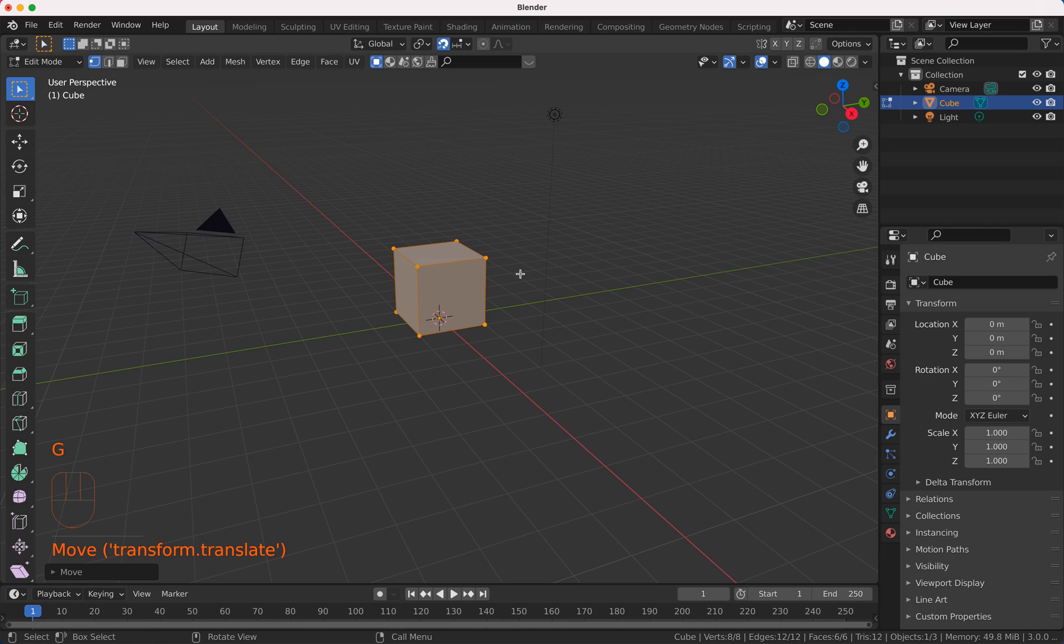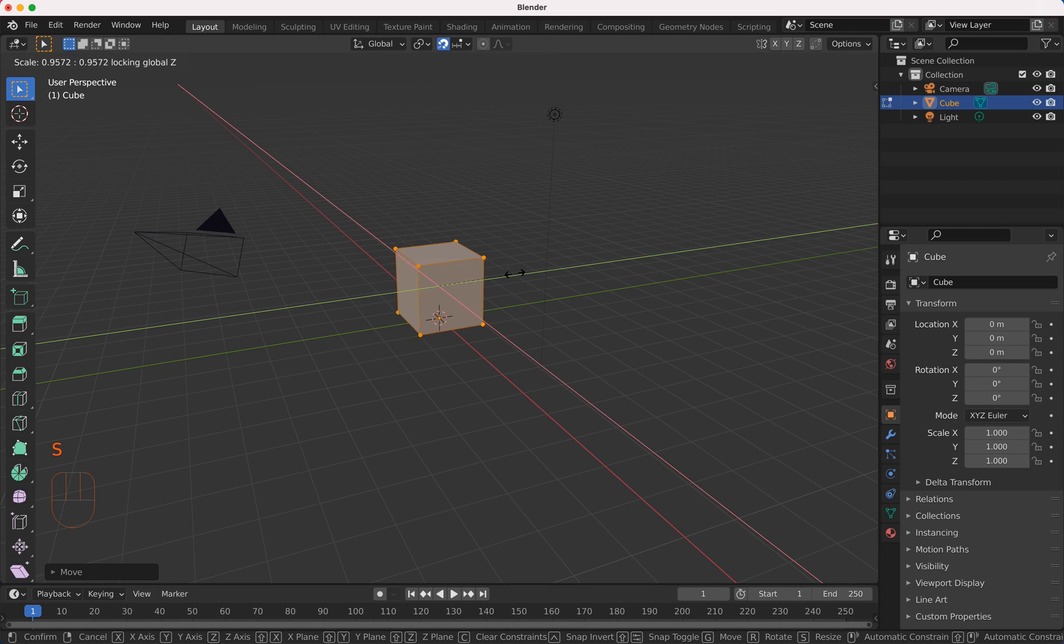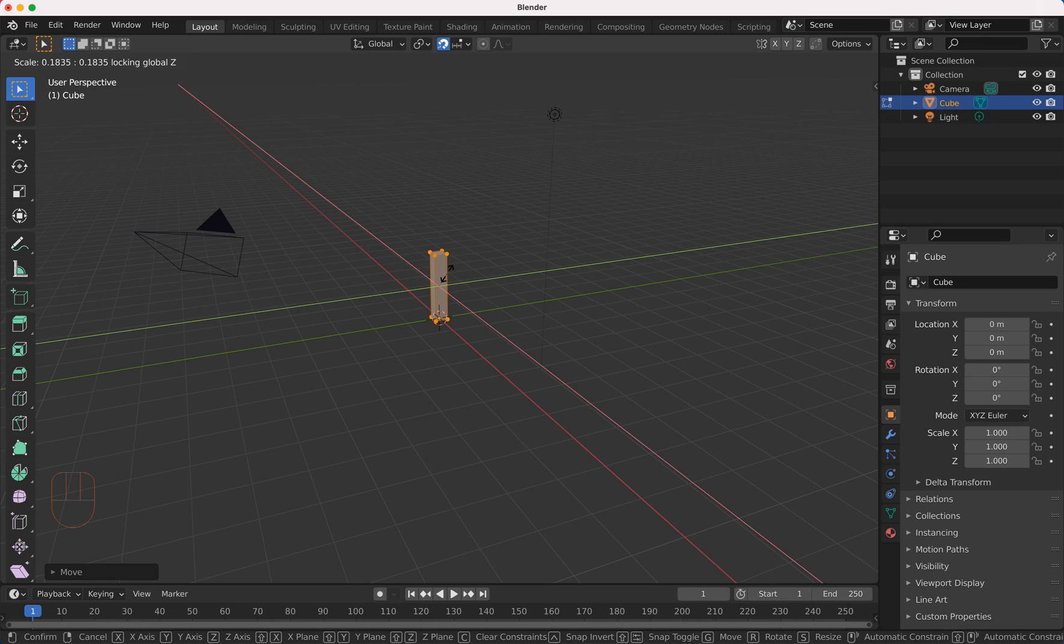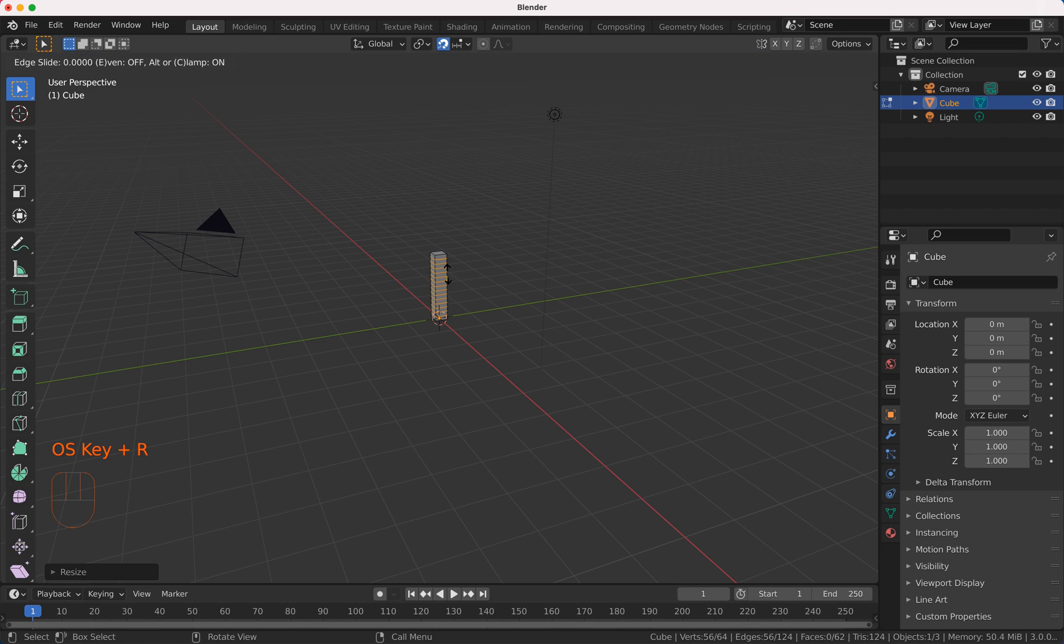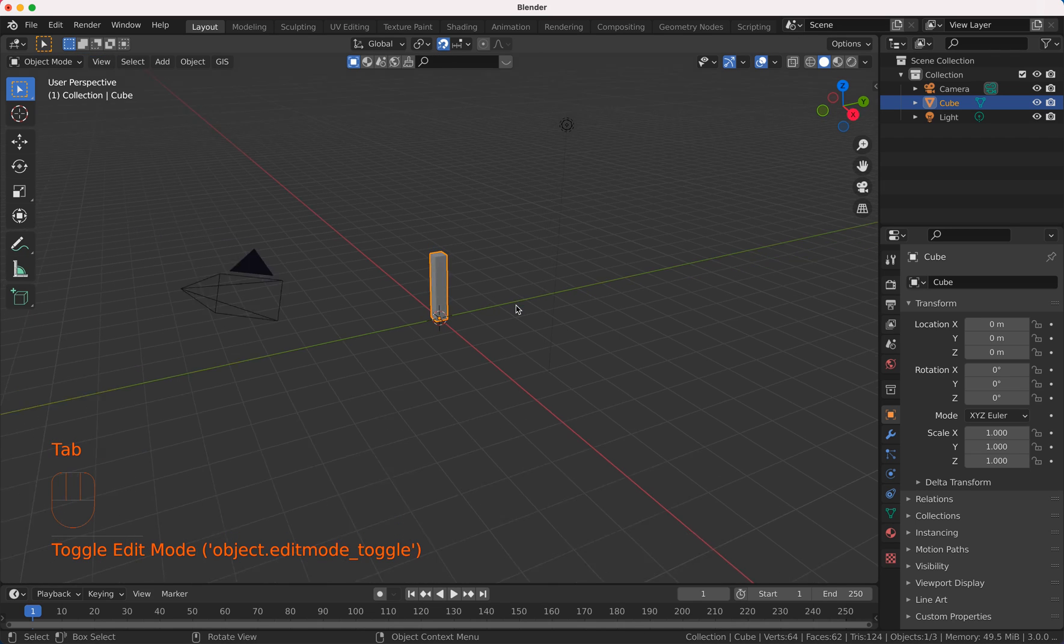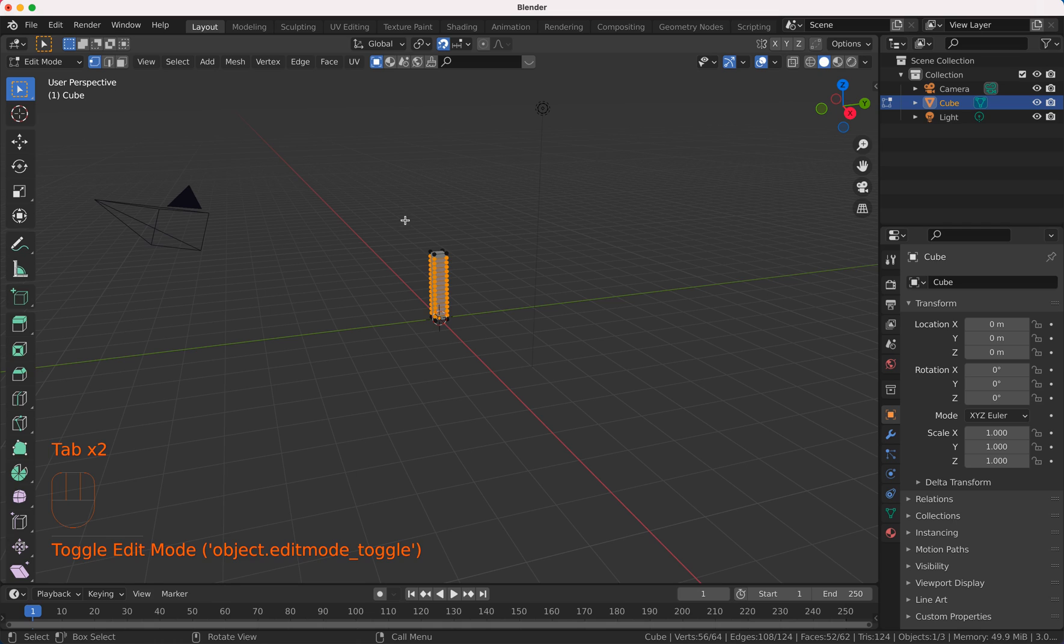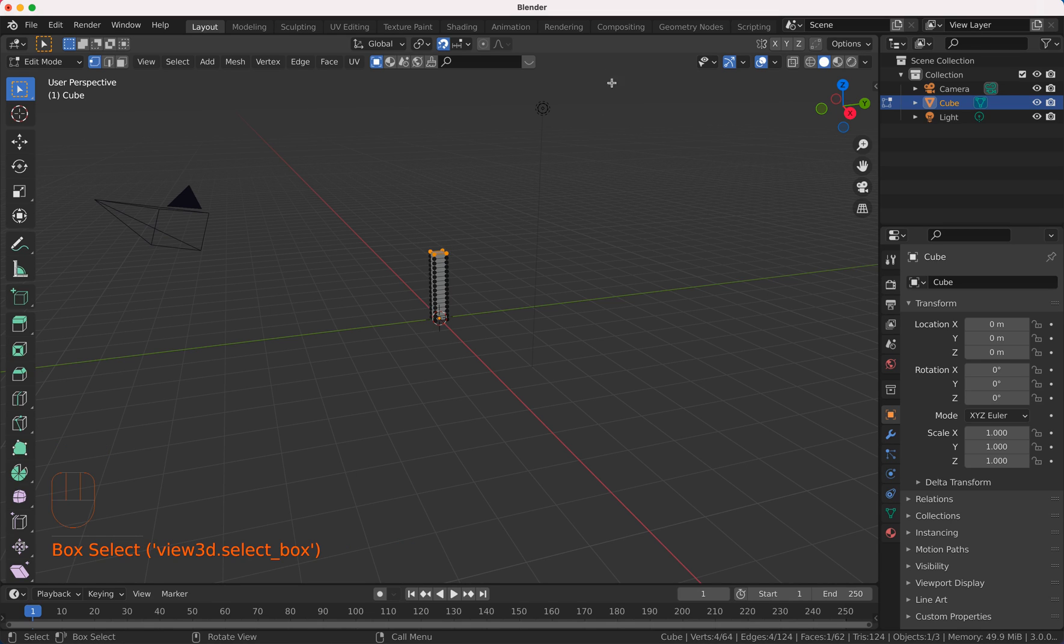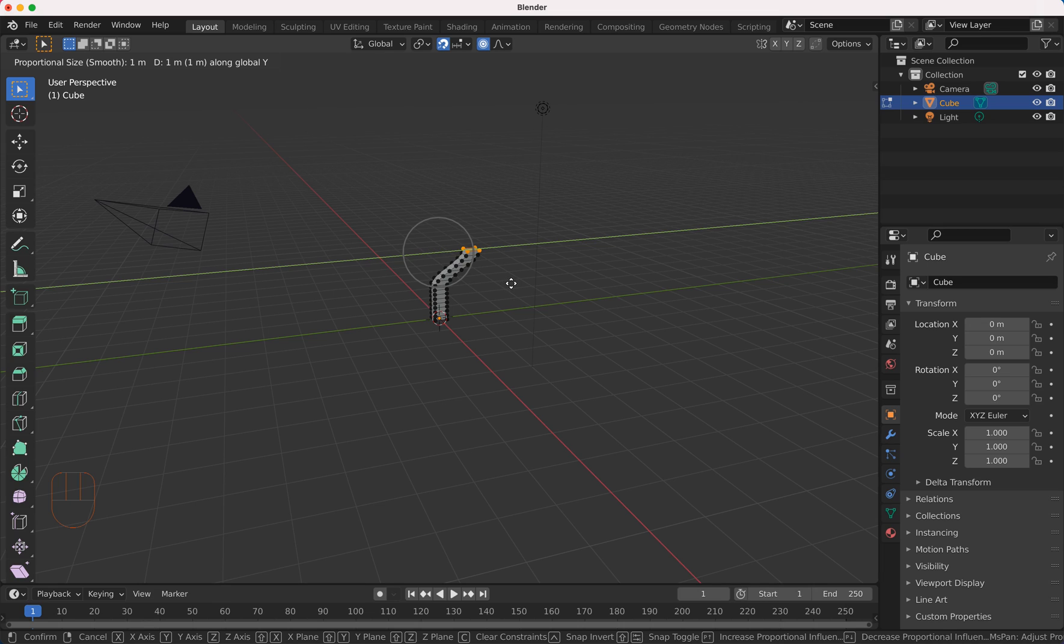I move this up and Shift S, I make this a little bit smaller here. Then I input some loop cuts here and what I'm trying to do now is to move this guy a little bit to the Y so it doesn't look that bad.